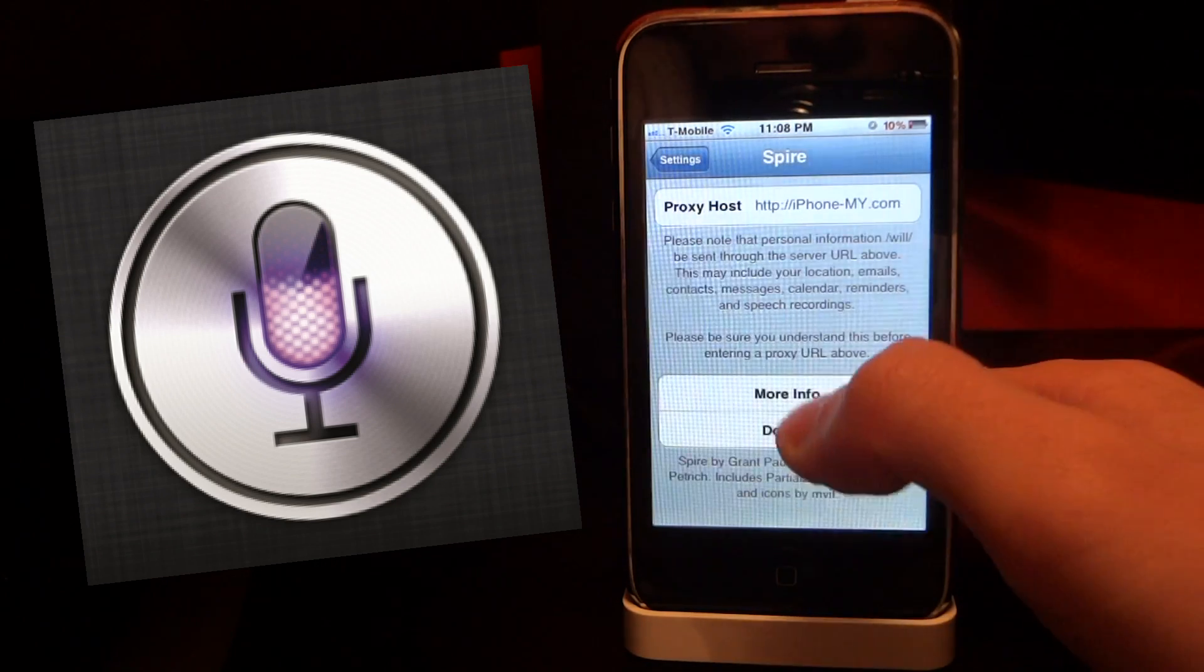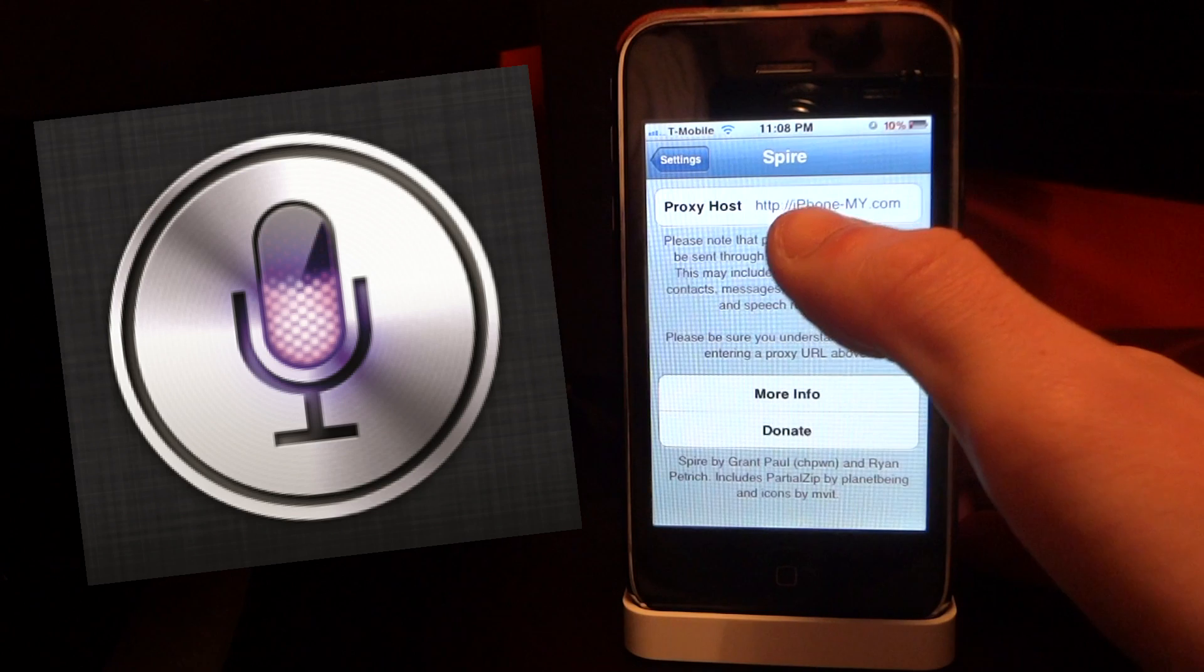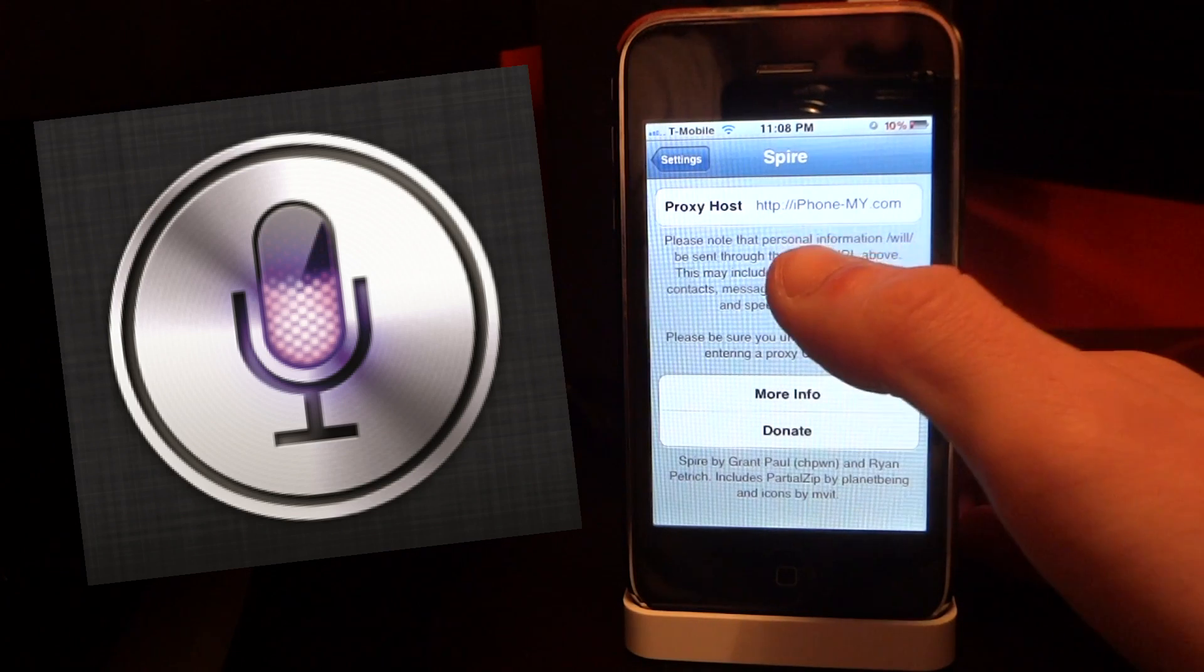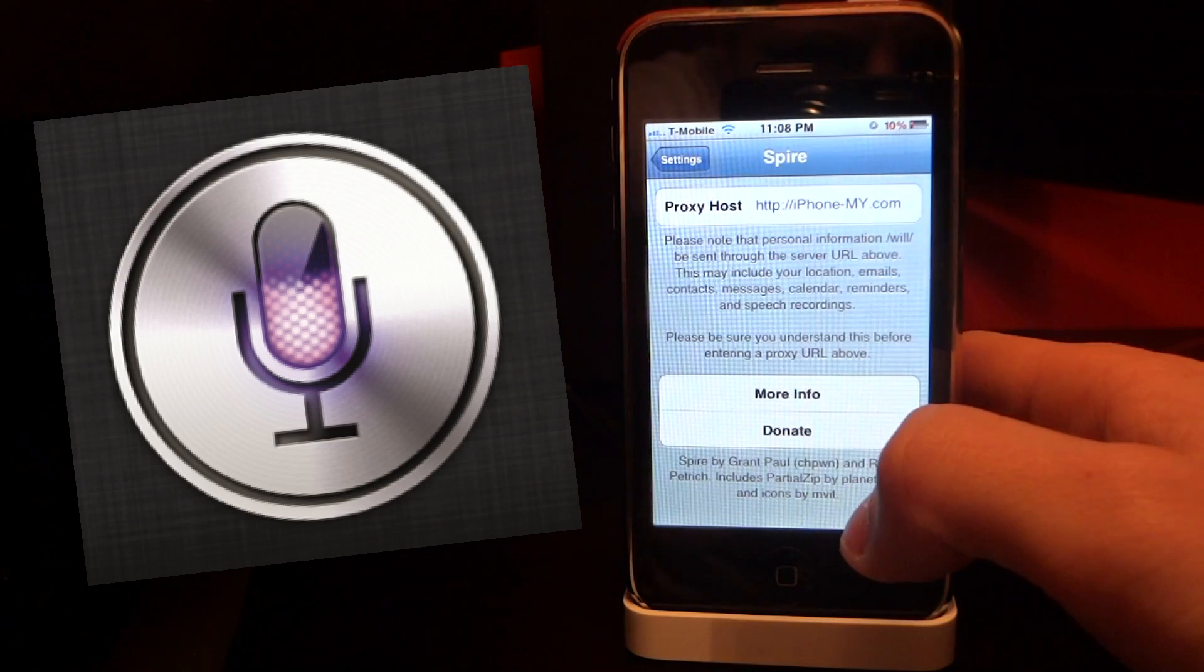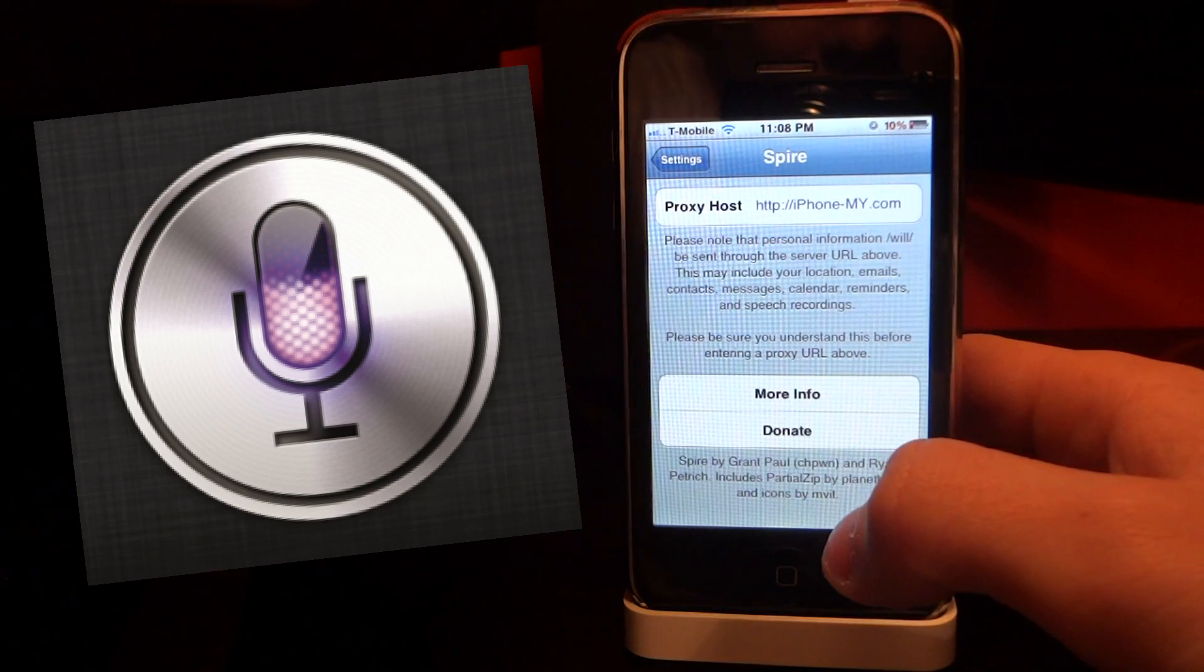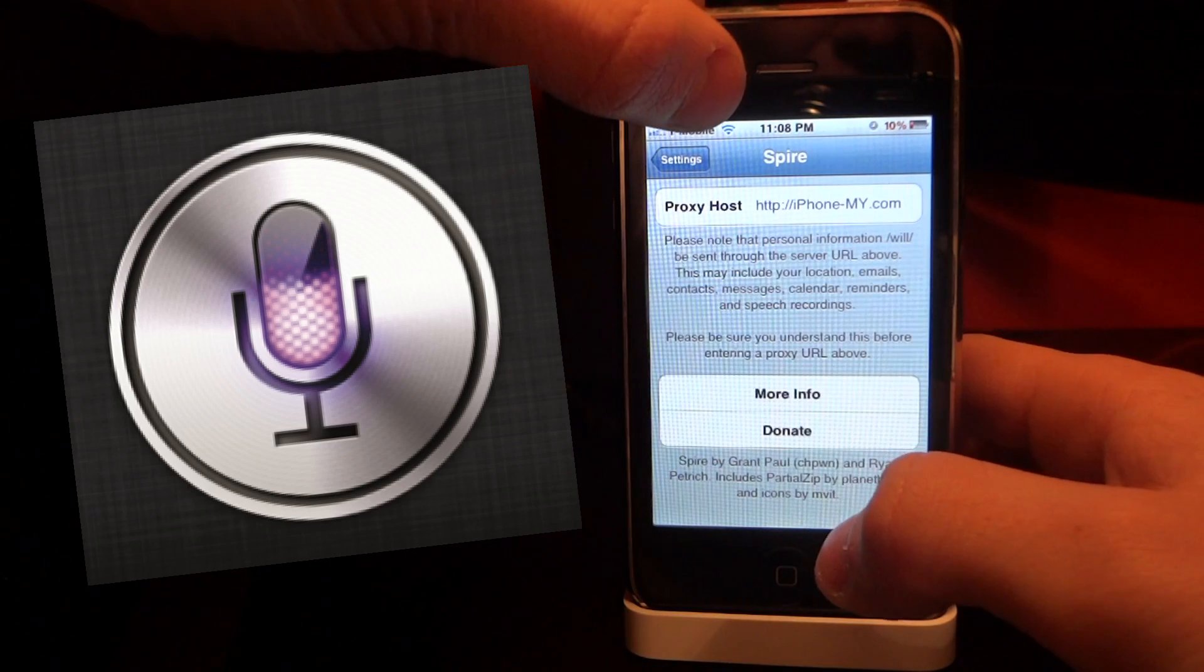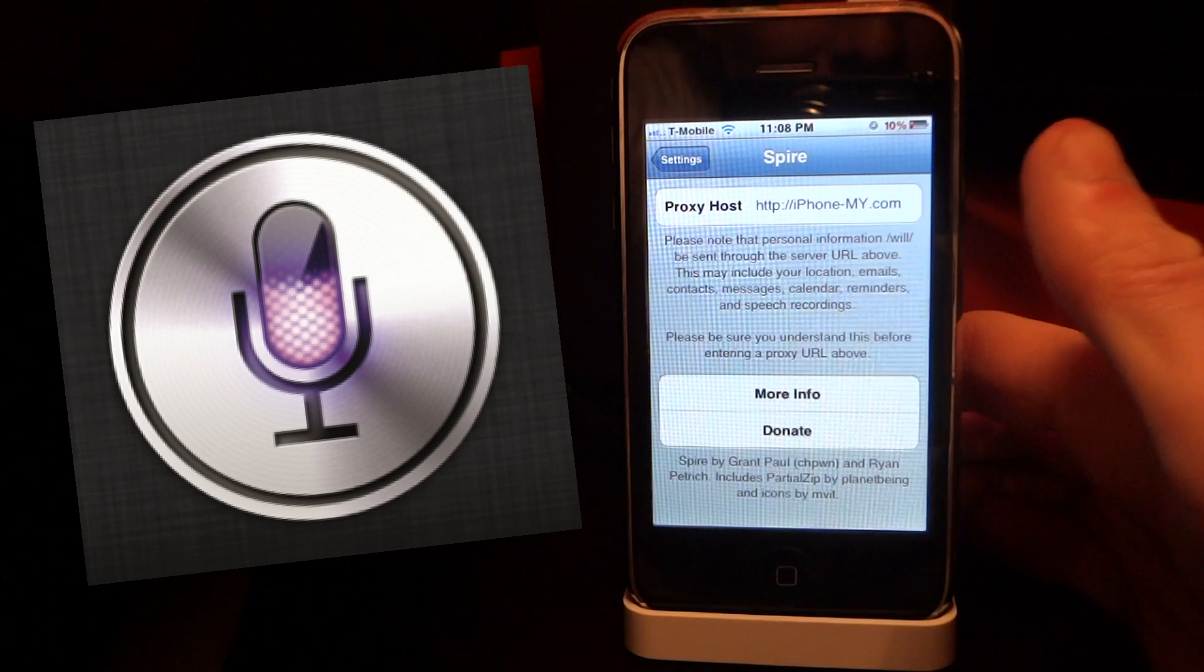Here is where you can enter a proxy. We currently do not have any working proxies, but if I find one I'll leave one in the description below.